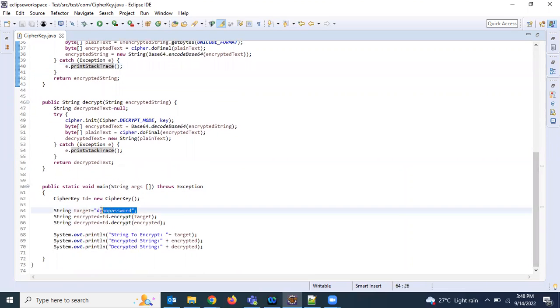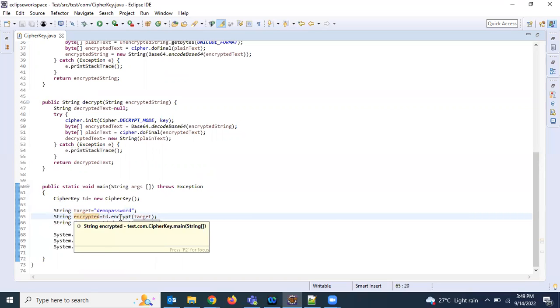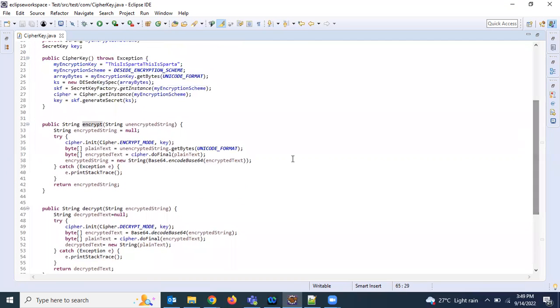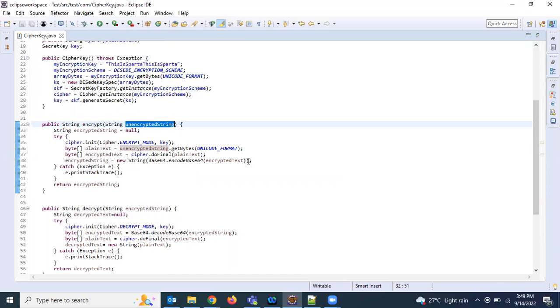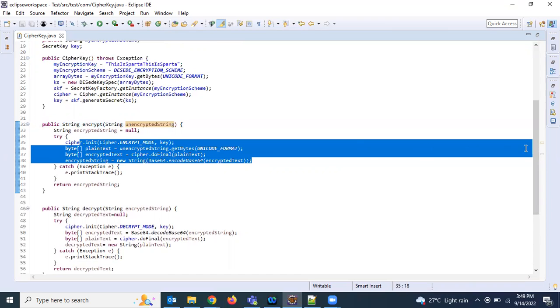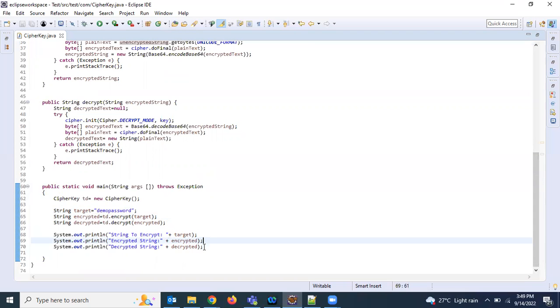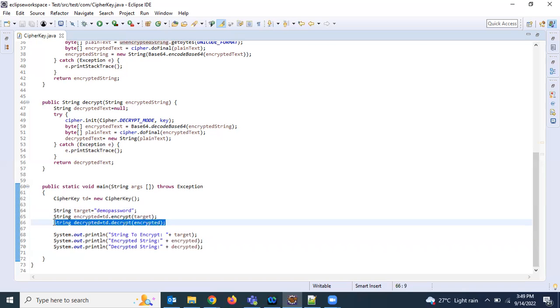Let me just show you the main function. We are giving, let's say, demo password. We need to read this from the properties file in your real time code, so send that to encryption function so it can encrypt. What it is doing is taking that string and then using Unicode format, using this code it is encrypting and sending back. At the same time when you want to decrypt, you can send this encrypted string to this and it can execute and we can see.